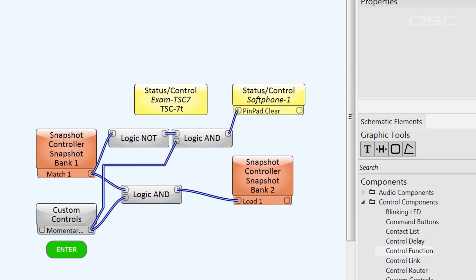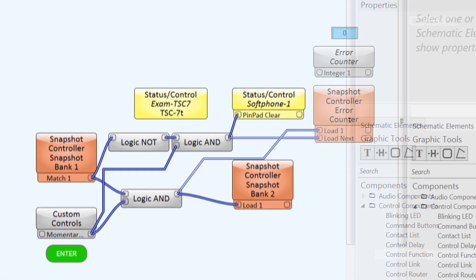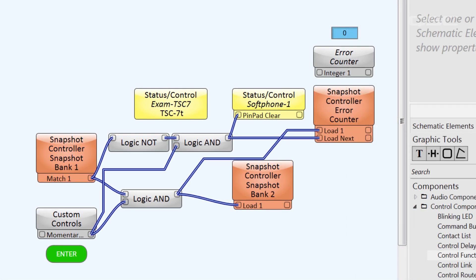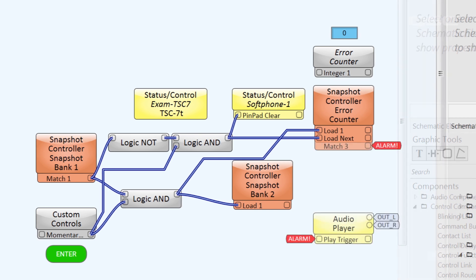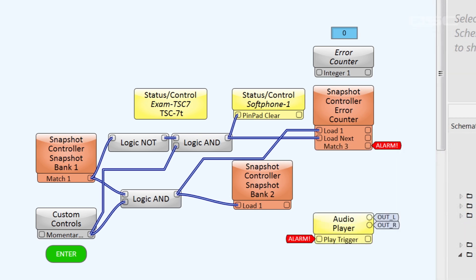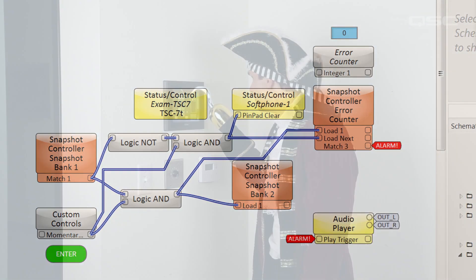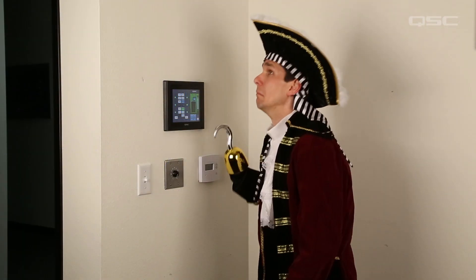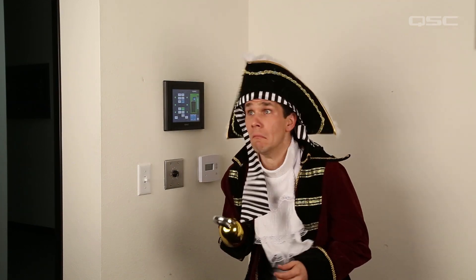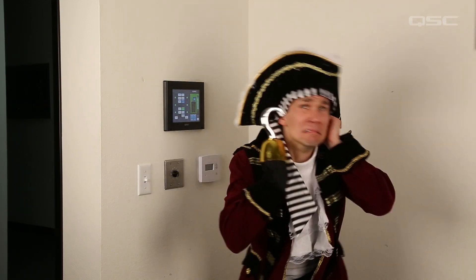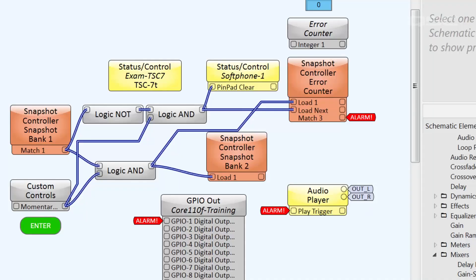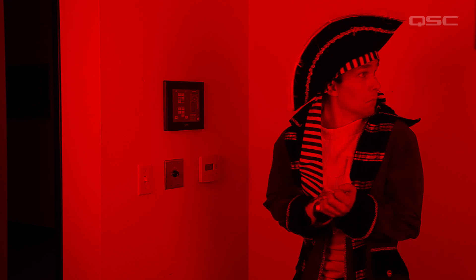I bet I could also devise a counter that goes up each time they enter an unsuccessful entry. If they try three times, I could also trigger an alarm warning.